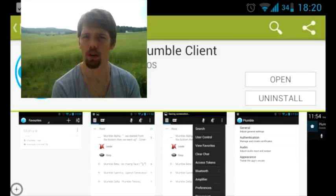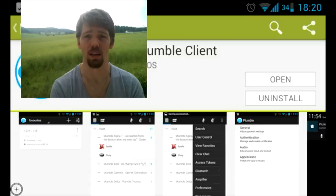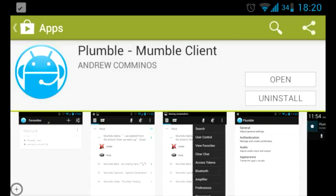Hello, Nightwise.com. My name is Thor. I'd like to show you how to use the Plumble Android app to join the Mumble server of the Nightwise.com community. This is the Plumble app — it's a Mumble client for your Android device and I'd like to show you how to use this to connect to the Nightwise.com Mumble server so you can chat with me and the rest of the community. It costs a little over a dollar, and once you've purchased it you can open it and start connecting.